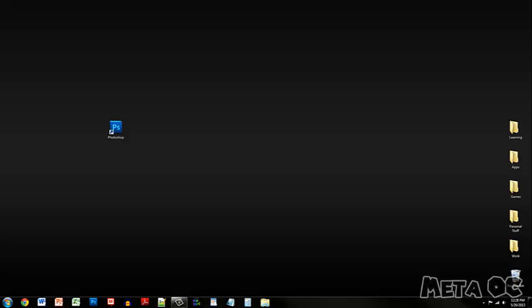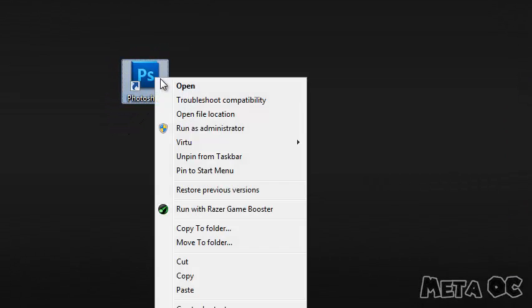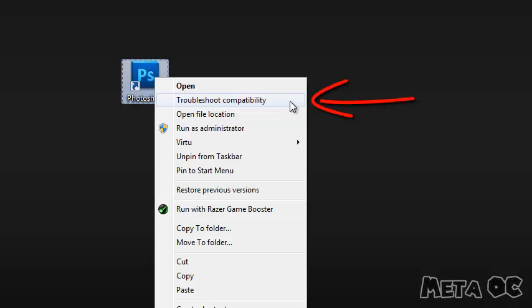And if you don't know what I mean by that, I have an example right here. If I right click on an application like Photoshop, you'll see right here it says Troubleshoot Compatibility.